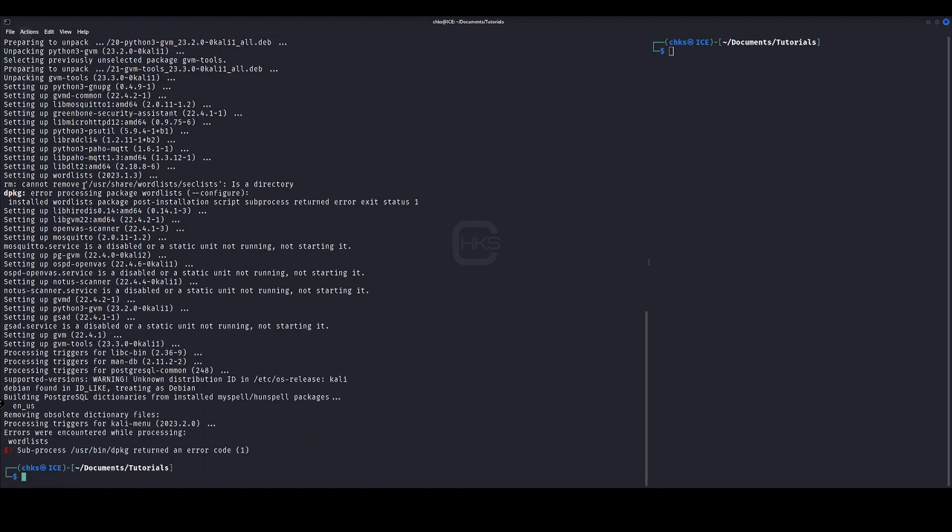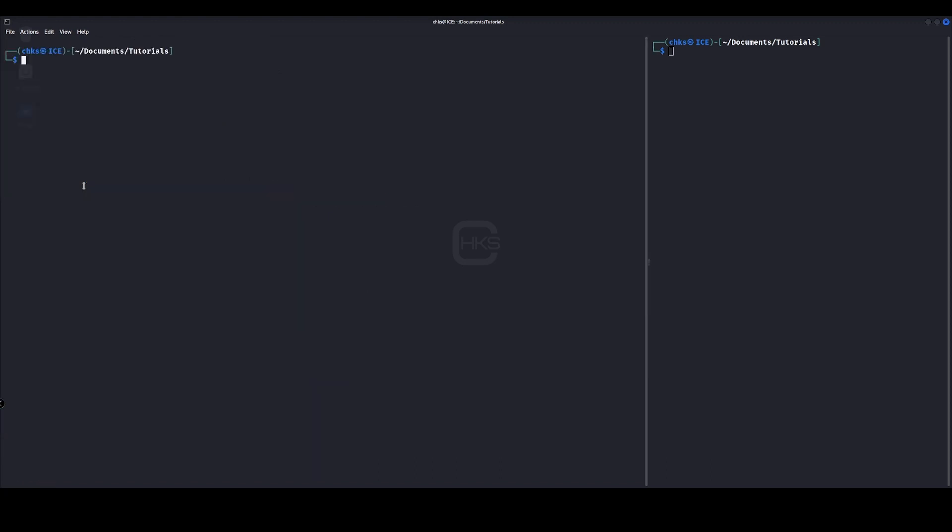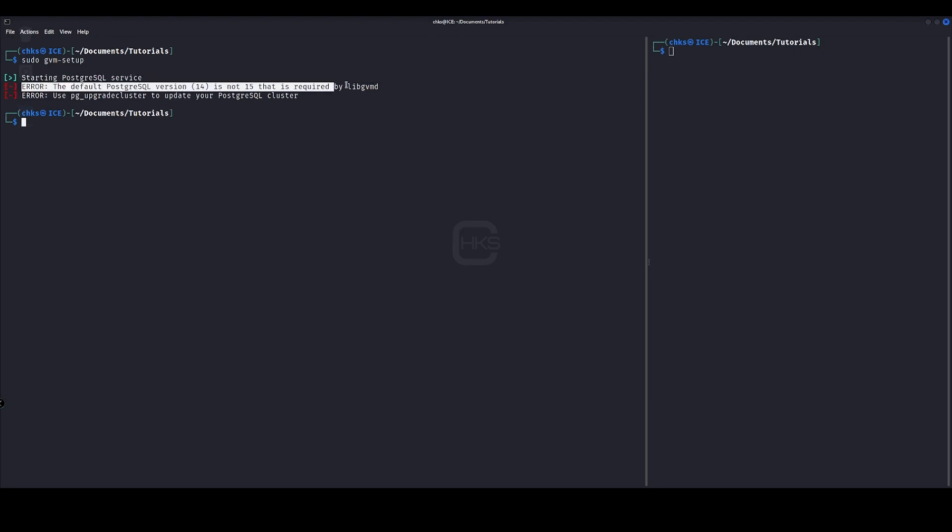Okay, so that should now be created. We'll now clear the page and we'll run sudo GVM hyphen setup. Now this is a common warning you might run into when starting OpenVAS for the first time, and it's just to do with the Postgres version that you have installed on your system.